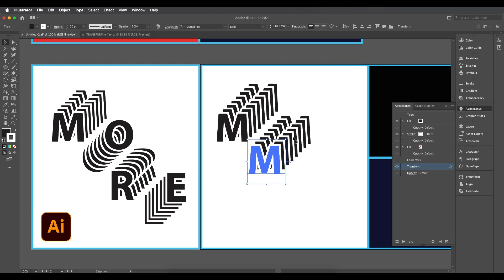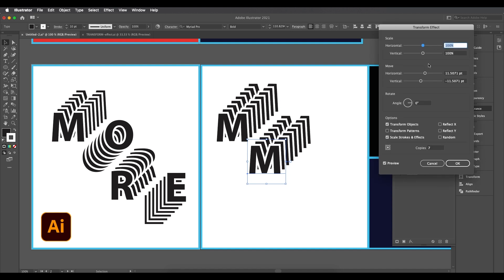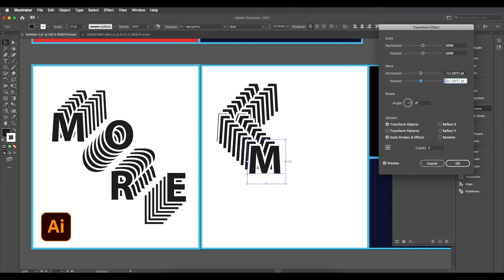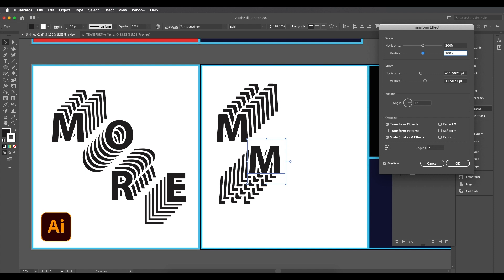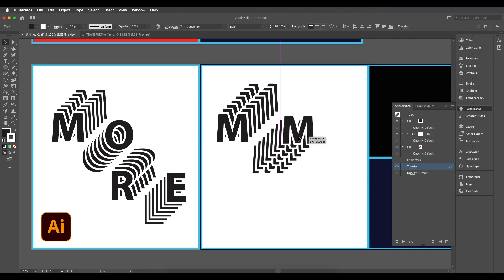Now let's create the letter 'O' as well. Create a duplicate and place it next to the 'M'. To change the direction of this copy, go to Appearance — you'll see the Transform effect listed there since it was duplicated. Click on it to open the transform effect and edit it.